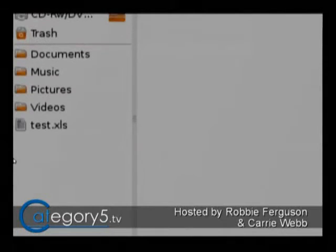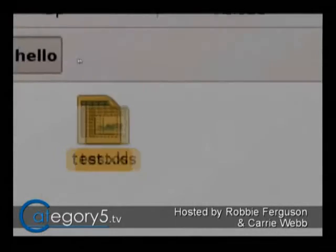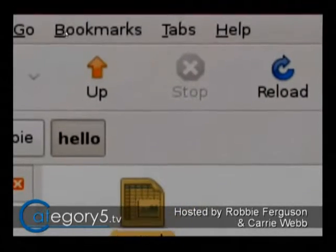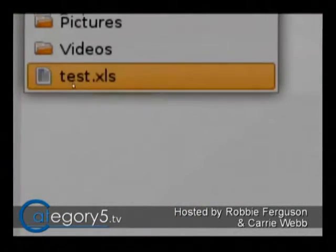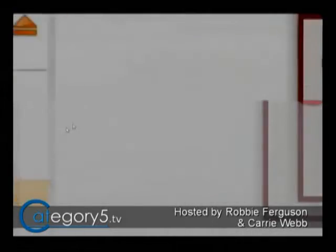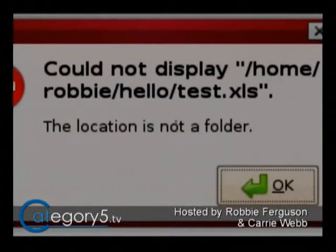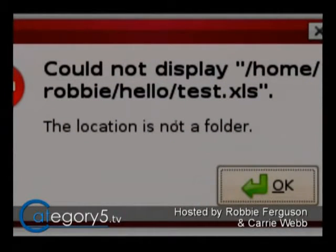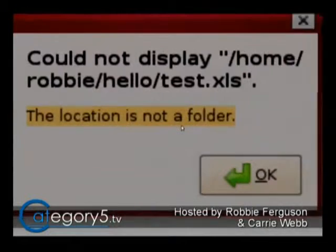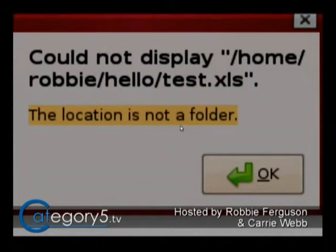So I've got my Test.XLS over on the bookmarks, also up here. If I click on that, it's going to tell me: could not display Home/Robbie/Hello/Test.XLS — the location is not a folder.